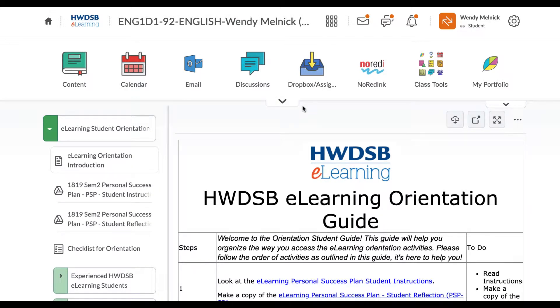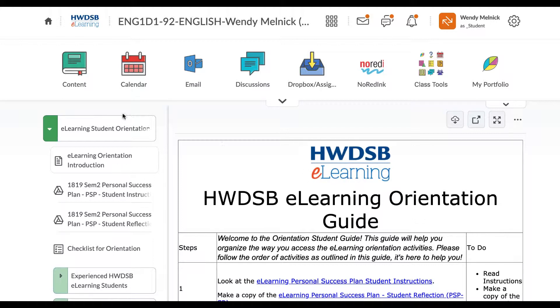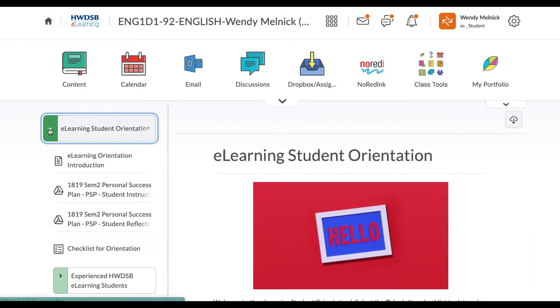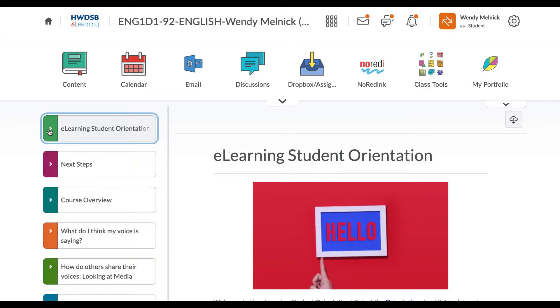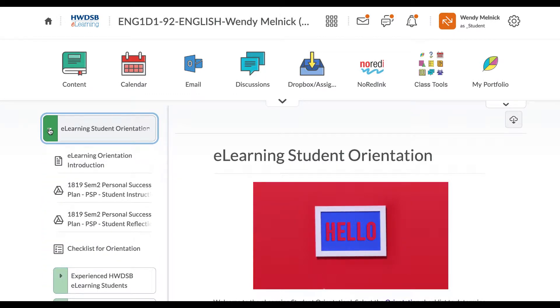Hi Abby, Ms. Melnick here. Just want to walk you through the orientation. So I'm looking at this hopefully the same way you are as a student. You will see the e-learning orientation introduction here on the left when you open, hit that little green arrow there. You can see it opens up.